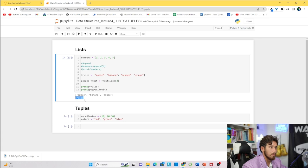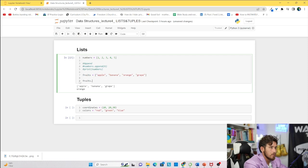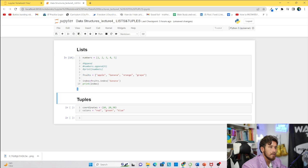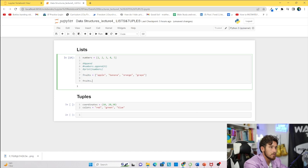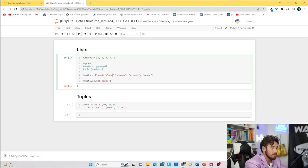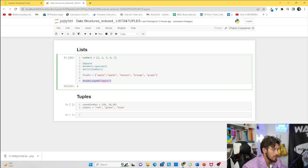Let's look at the index method: index = fruits.index('banana') returns 1, meaning banana appears at index 1 — the second element in the list. Now the count method: fruits.count('apple') returns 1 if apple appears once. If we add apple again and run it, it returns 2 because apple appears twice. This is useful for counting duplicates or checking how many times a specific element appears in a list.